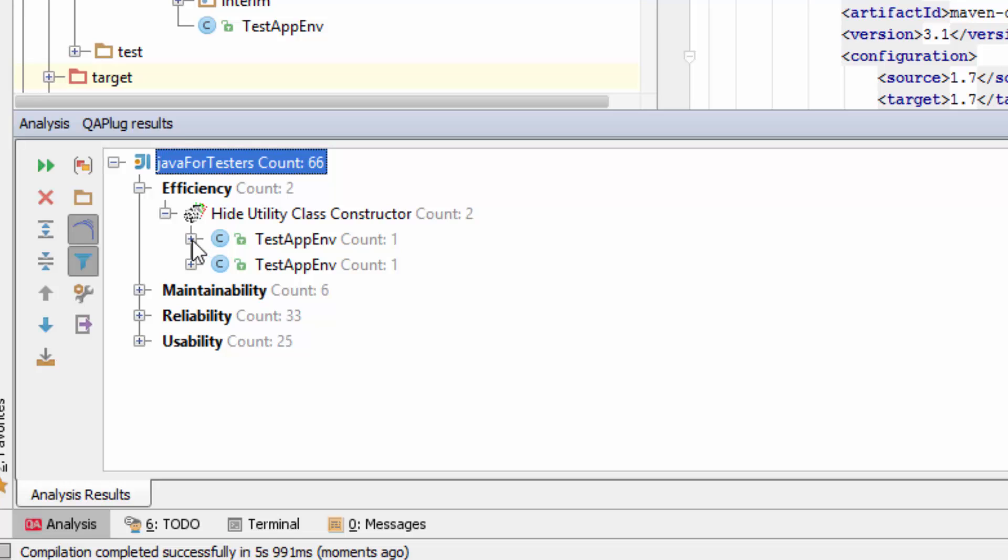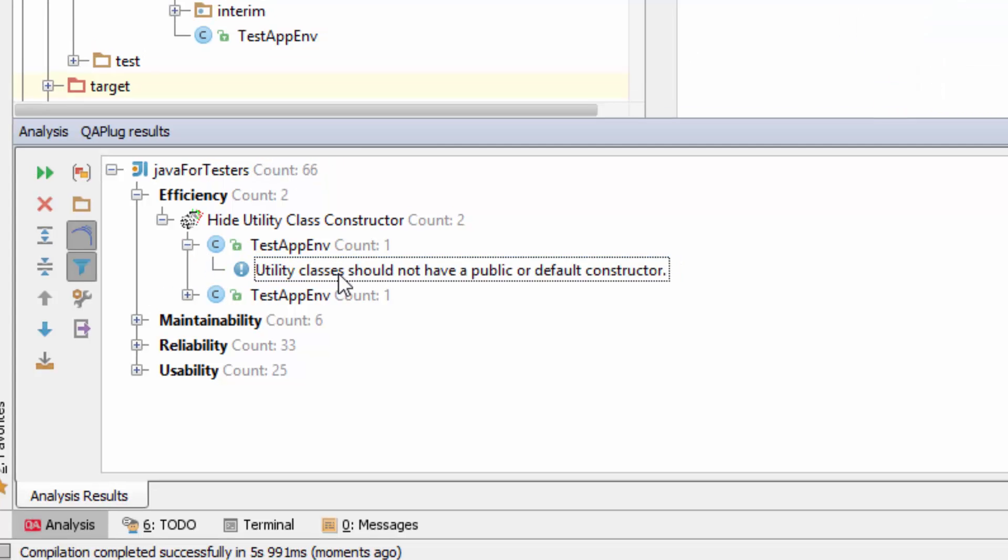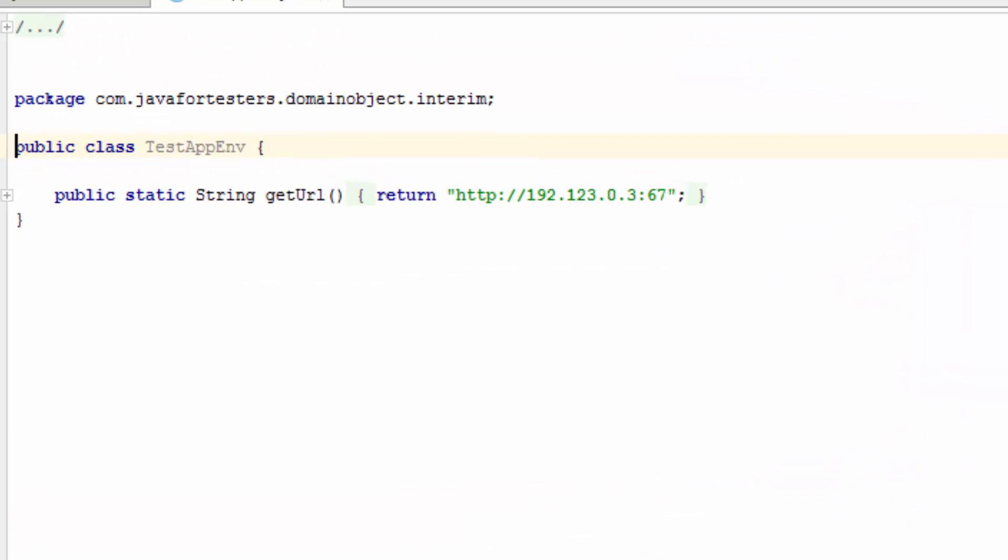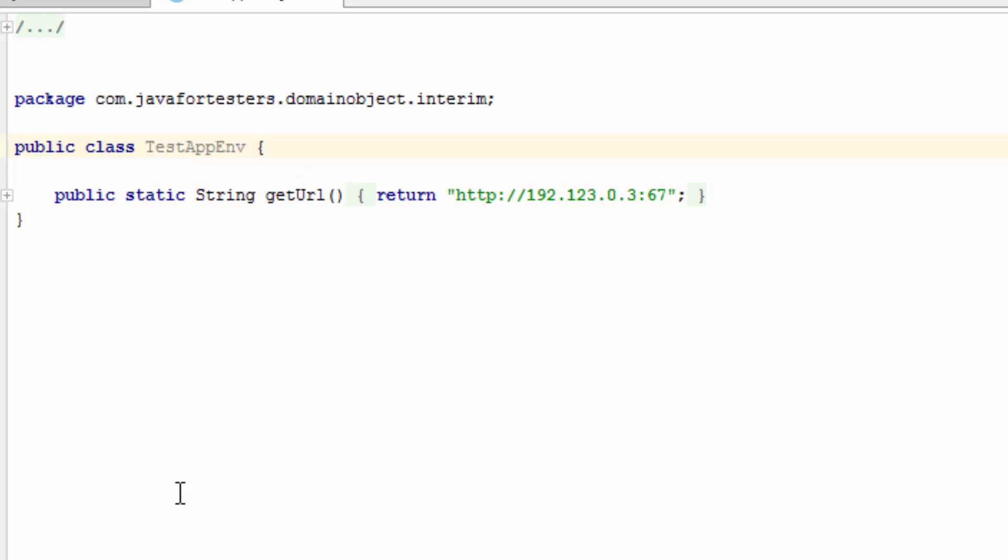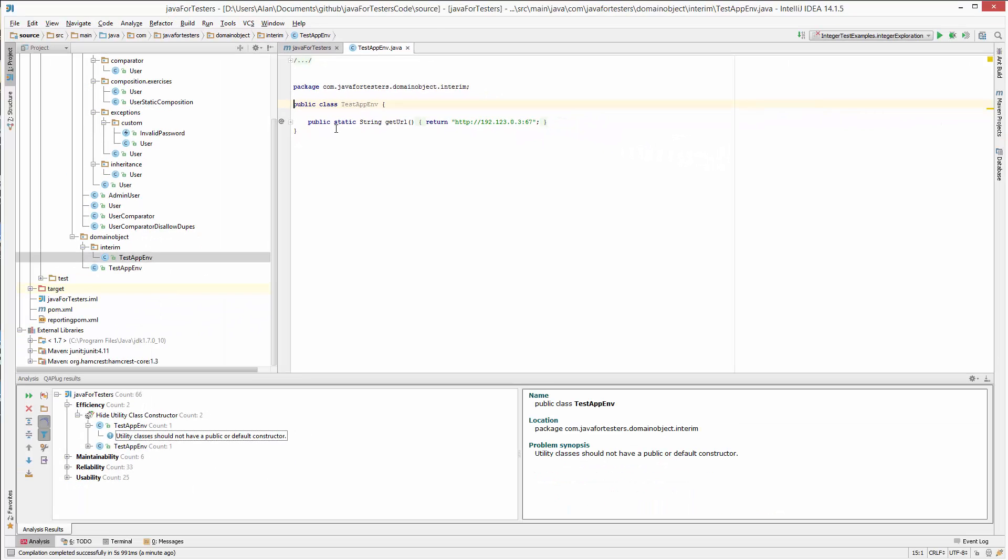So this is a perfectly valid suggestion. The TestAppEnvironment class here should not have a public or default constructor because it's only got static methods in here. Now remember when we write Java, if we don't add a constructor, there's one added in there for us. Because it's got static methods, we don't really want anyone to create this class. Therefore, by creating a private constructor, we prevent people from doing new TestAppEnvironment and force them to use it in a static way. So that's a useful bit of information to help us with our Java code.